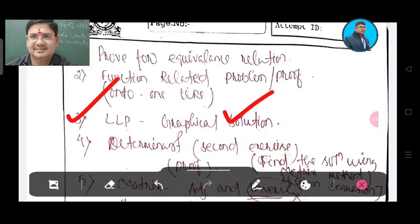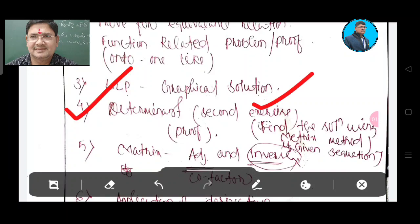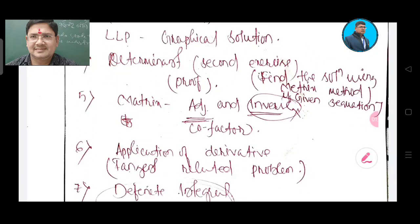Number 4: a 4-mark question. LLP graphical solution continues as a key topic here as well.